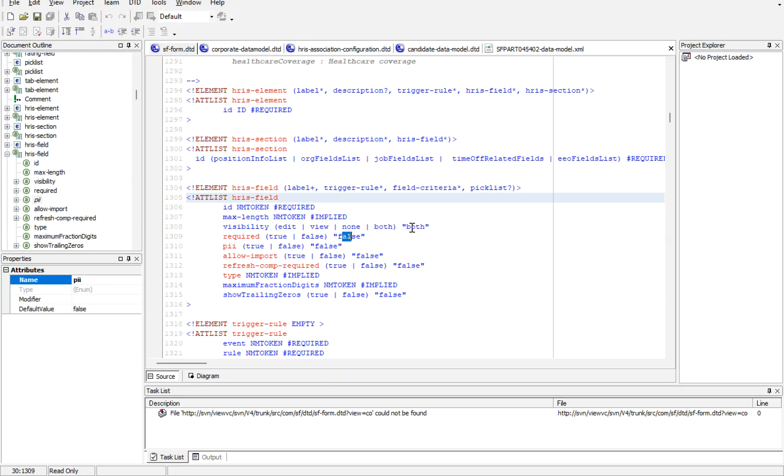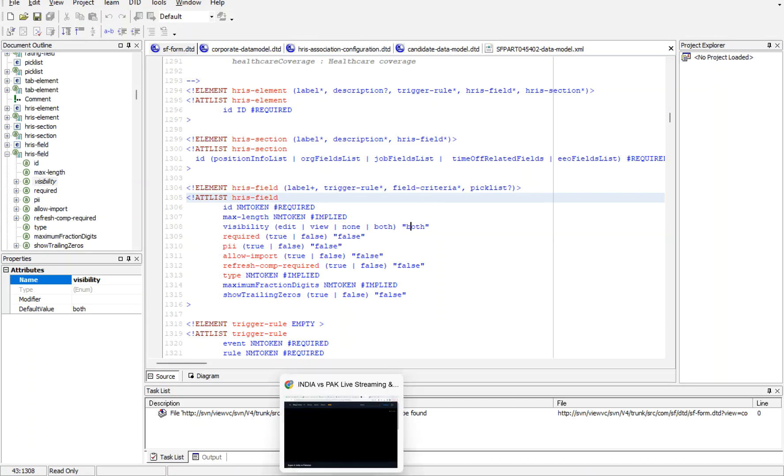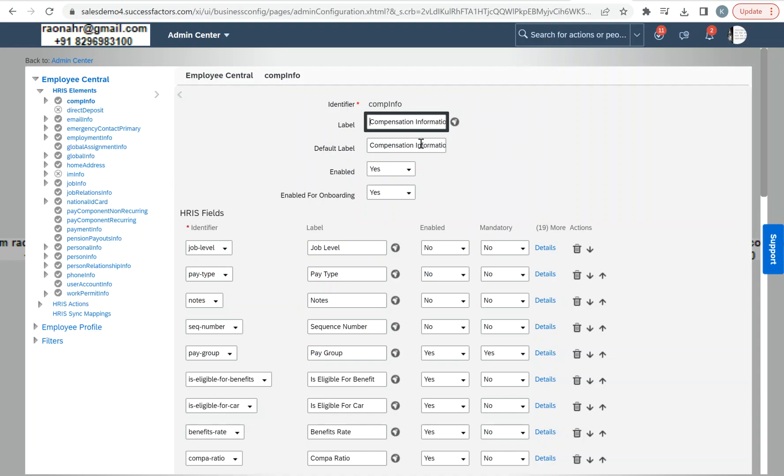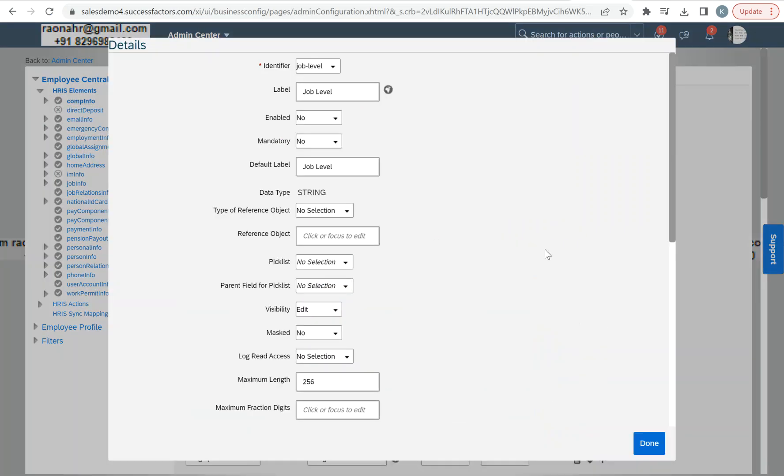Also given is the example for PII: true or false. When you're typing in the data model you should be very careful. However, when I come to Manage Business Configuration and open any fields, it is much simpler configuring in the UI level.